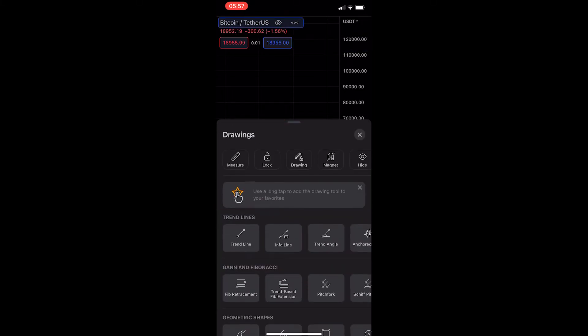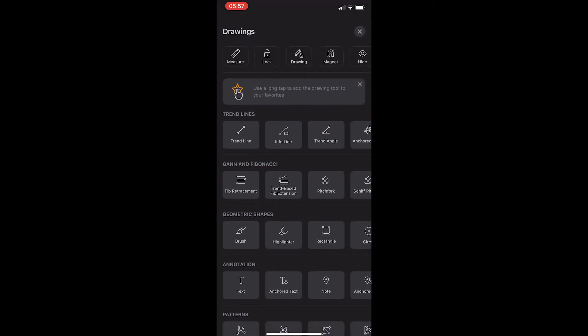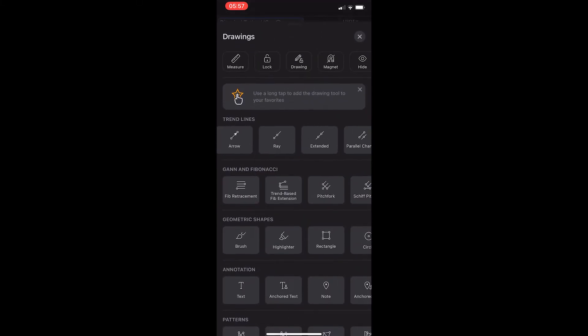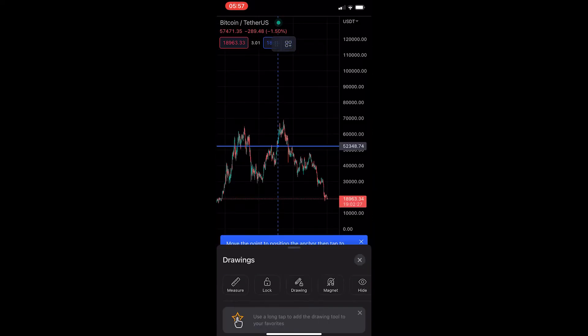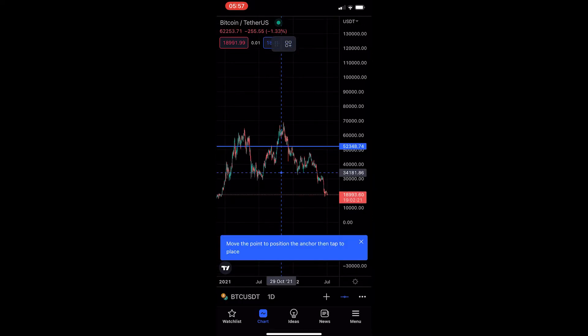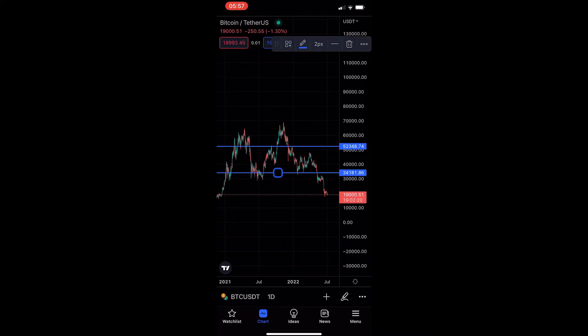We can add as many as we like to draw in areas of support and resistance. So if I just add this in right here — maybe we want to add this as an area of resistance as well — you can add as many of these as you like.